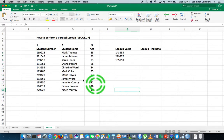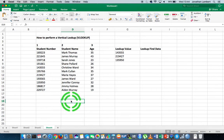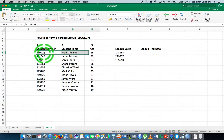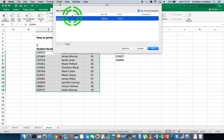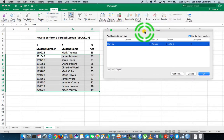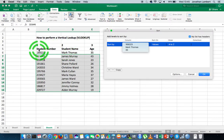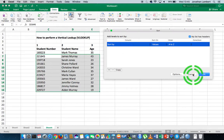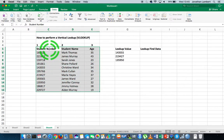Another important thing is that our table should be ordered based on the data in the first column. So I'm going to select all the values in this table, go to the Data ribbon in Excel, and select Sort. I need to include the column labels, so let me cancel and re-select from the student number header all the way down, then choose Sort.